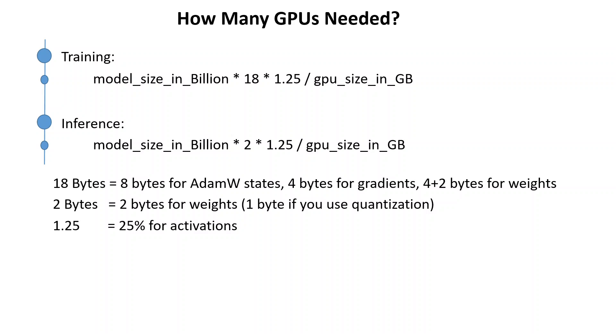And then the last thing, 1.25 is the 25 percent for activations.